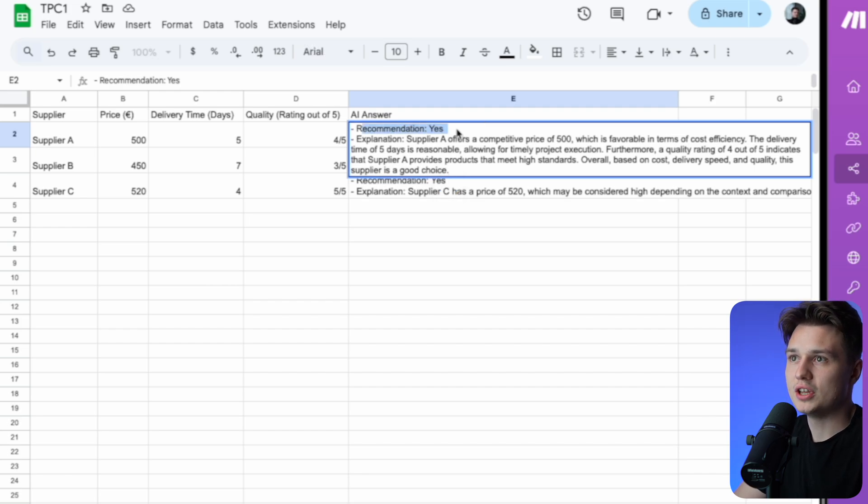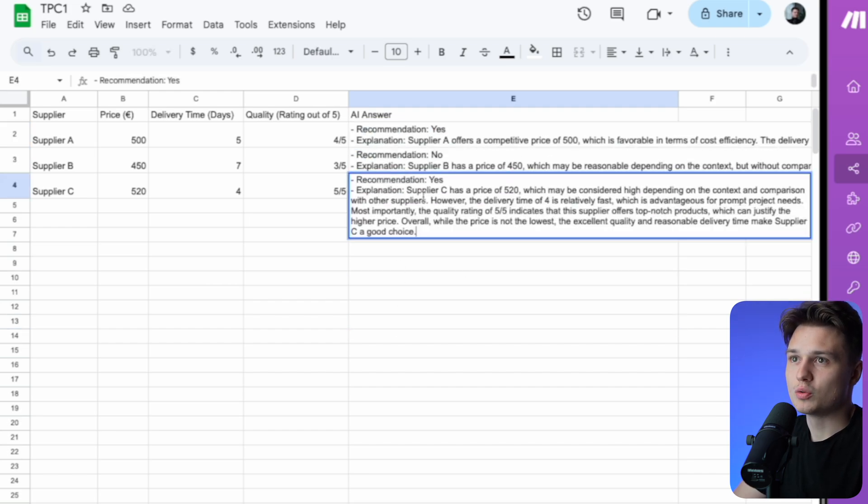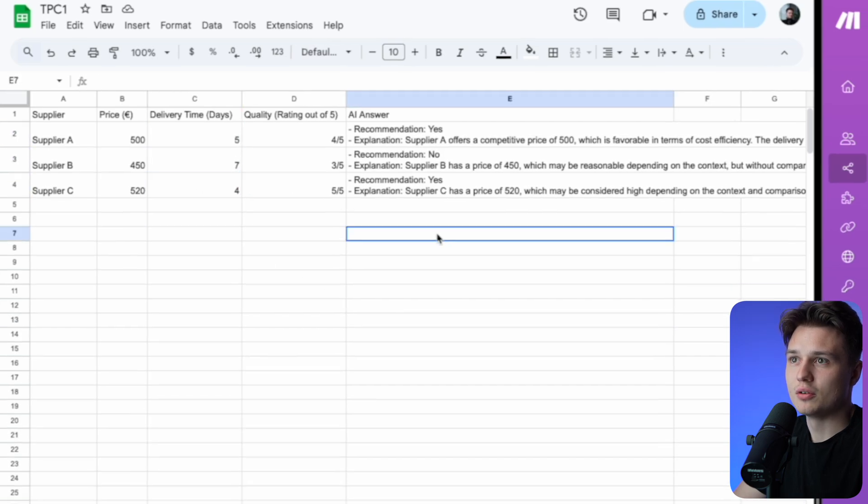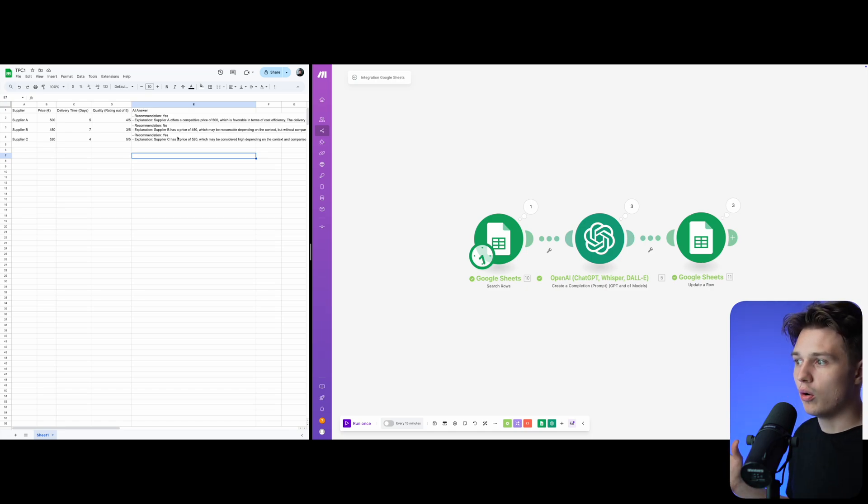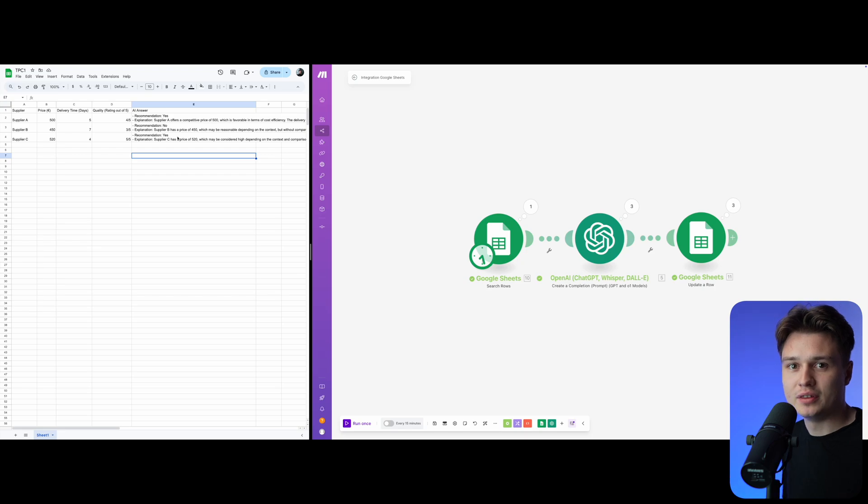but recommendation yes, recommendation no, and also recommendation yes based on the answers I put in here. This was a very simple explanation of how a task like this could be automatically done, so you don't need to do repetitive tasks manually all the time.